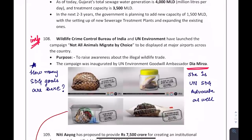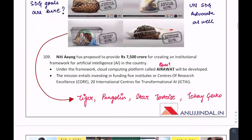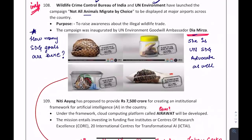Very important for the exam: the campaign 'Not All Animals Migrate by Choice' was launched as a collaboration between the Wildlife Crime Control Bureau of India and the United Nations Environment Programme. Dia Mirza inaugurated it — she is the United Nations Environment Goodwill Ambassador and advocate for UN Sustainable Development Goals. Four animals were chosen: Tiger, Pangolin, Star Tortoise, and Tokay Gecko.